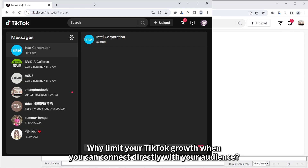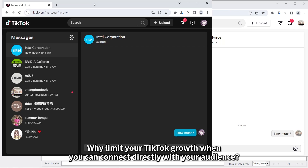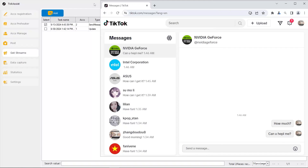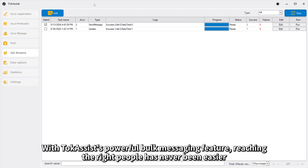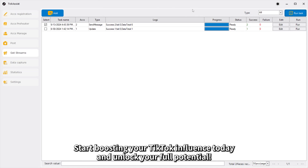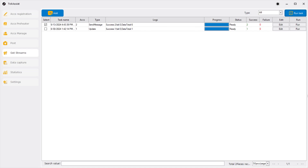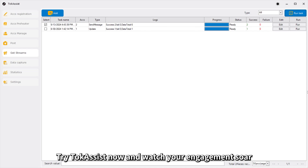Why limit your TikTok growth when you can connect directly with your audience? With Talk Assist's powerful bulk messaging feature, reaching the right people has never been easier. Start boosting your TikTok influence today and unlock your full potential — try Talk Assist now and watch your engagement soar.